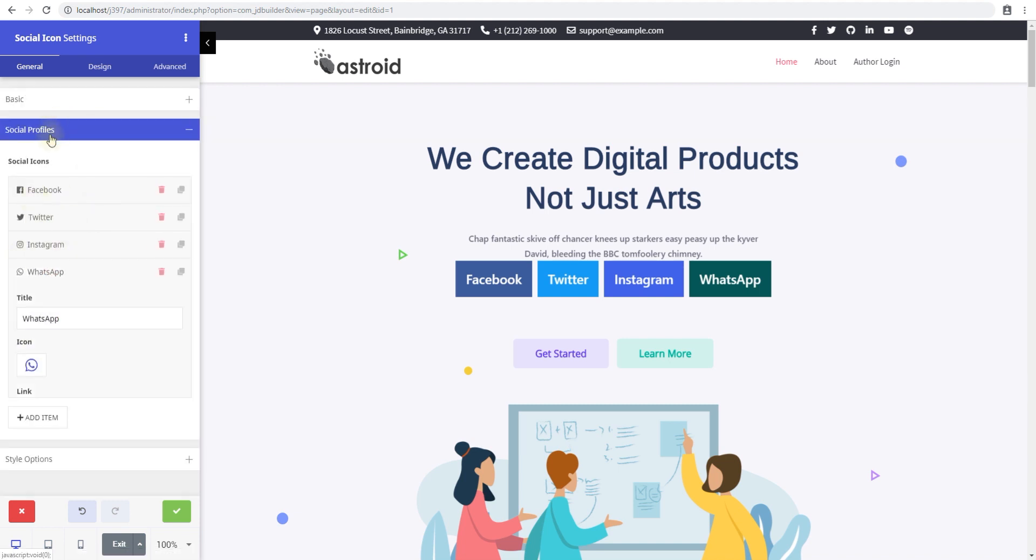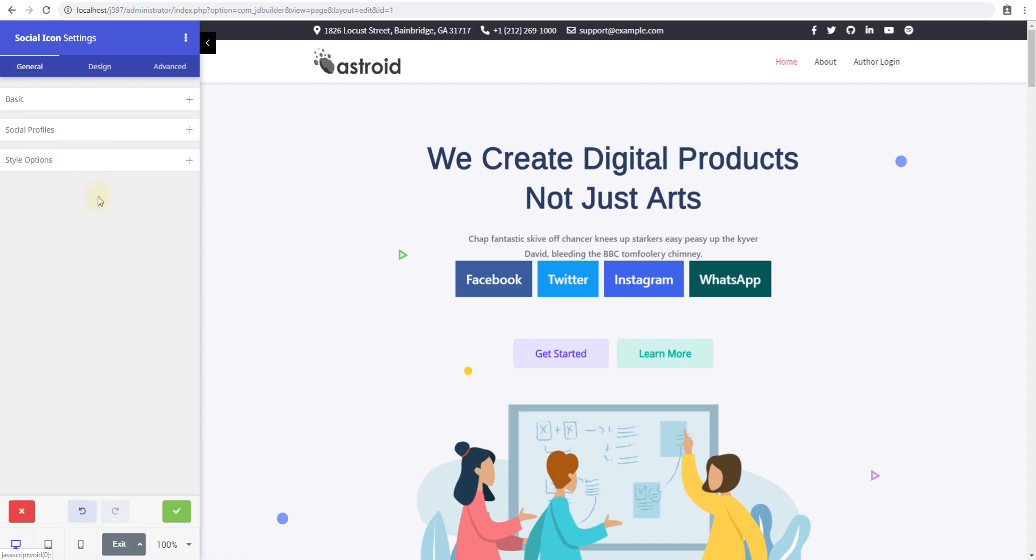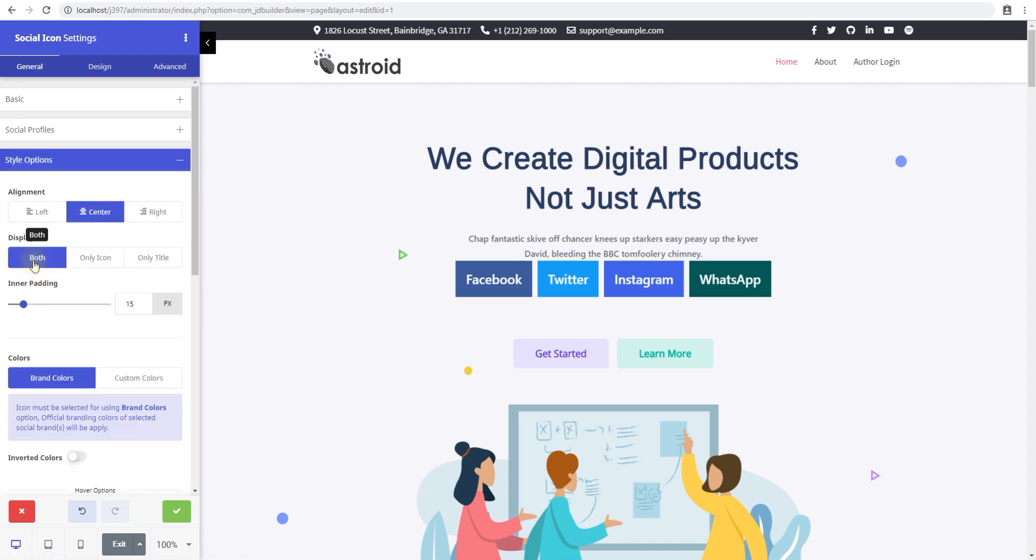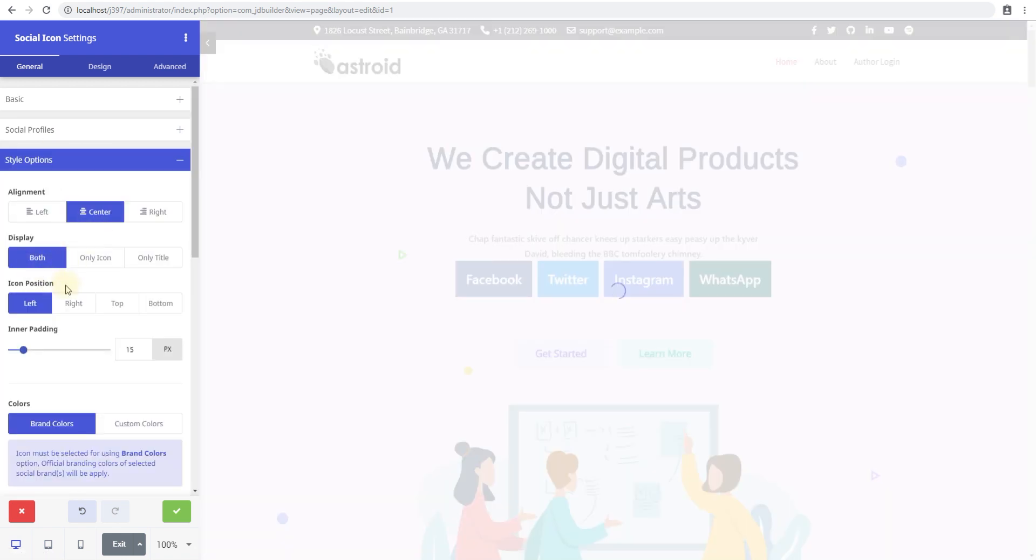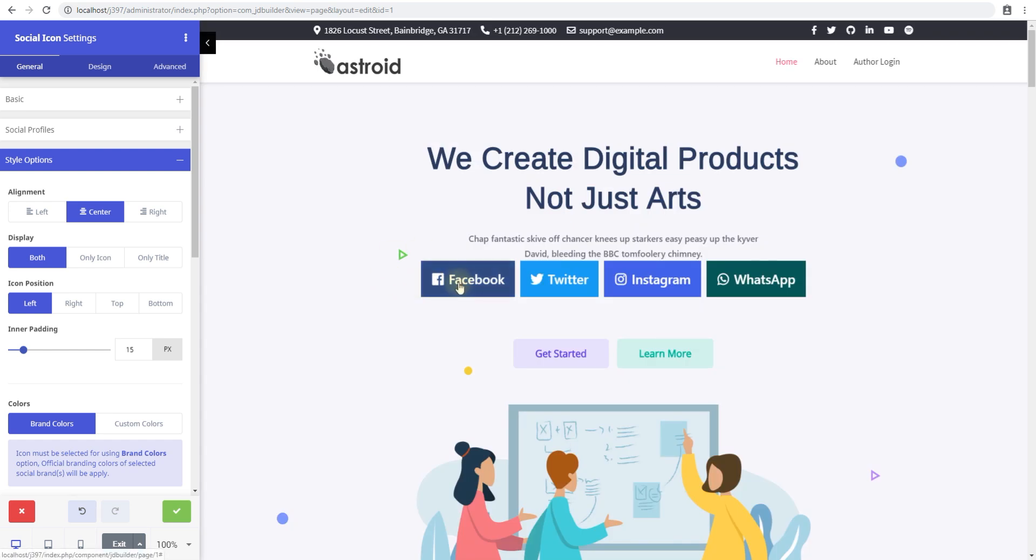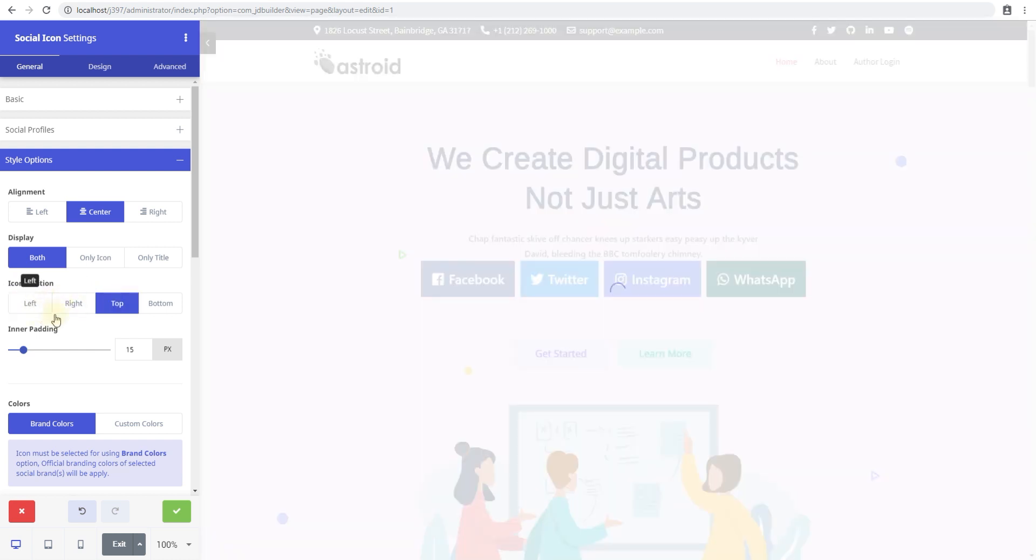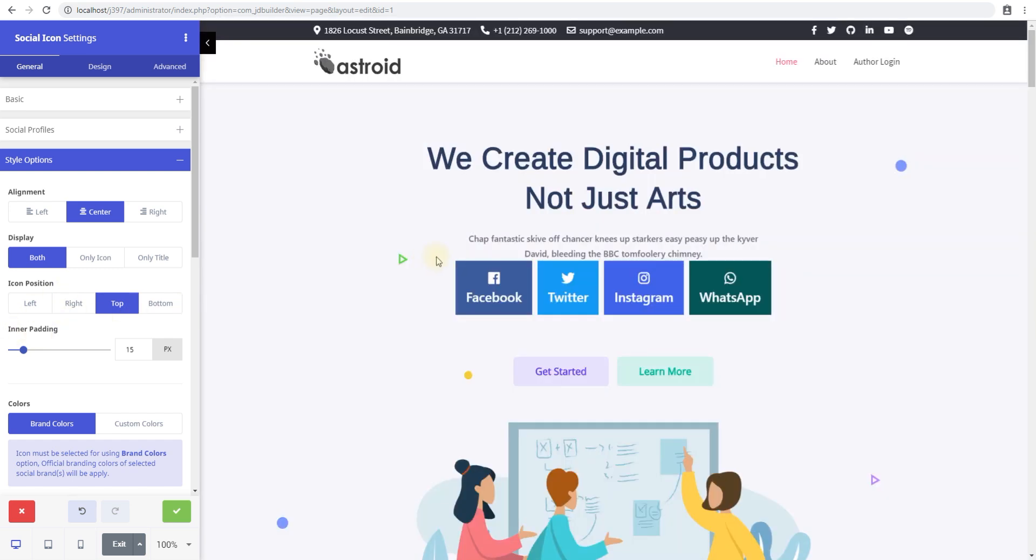If you select both, you'll have the icon position available as well. So we have the icon and the text. In the icon position, you can select a position. Right now we have left, but we can change it to right or top or anything we like, and you'll see the icon will move to that position within the box itself.